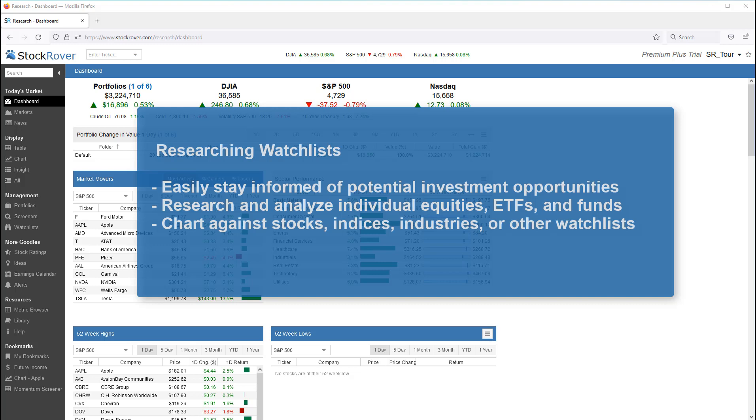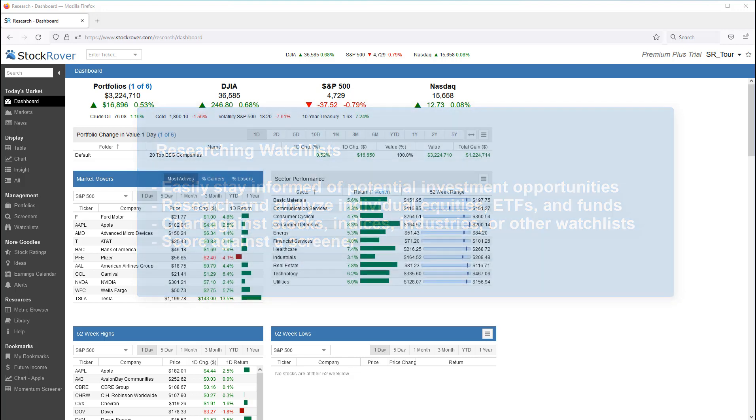You can chart a watchlist as a separate whole entity and compare it against other stocks, indices, industries, or other watchlists. You can also score the tickers in a watchlist against a screener based on the screener's criteria.